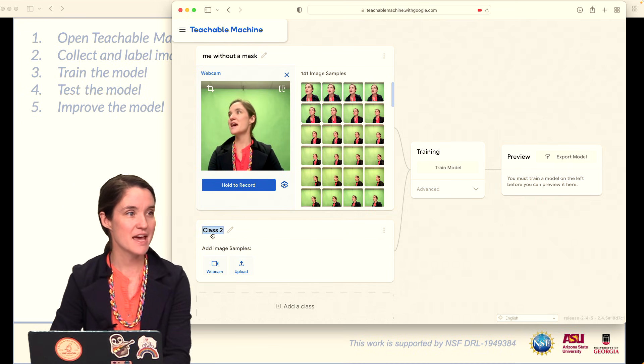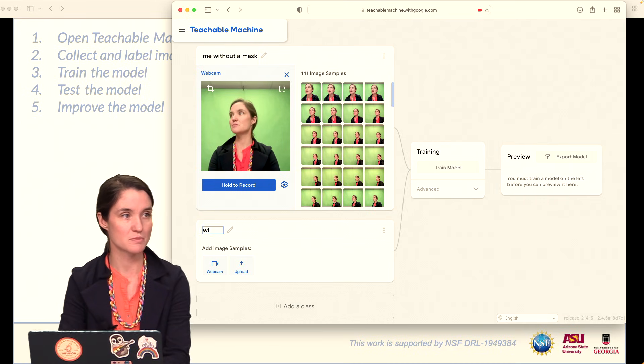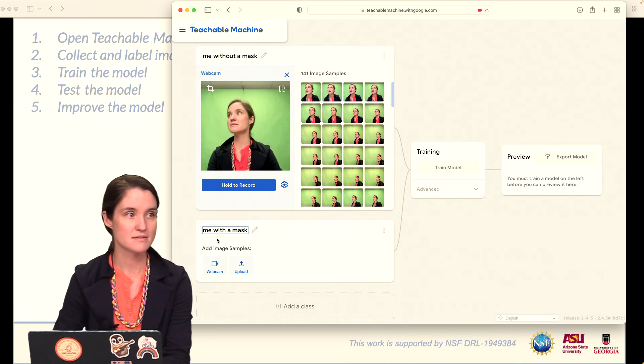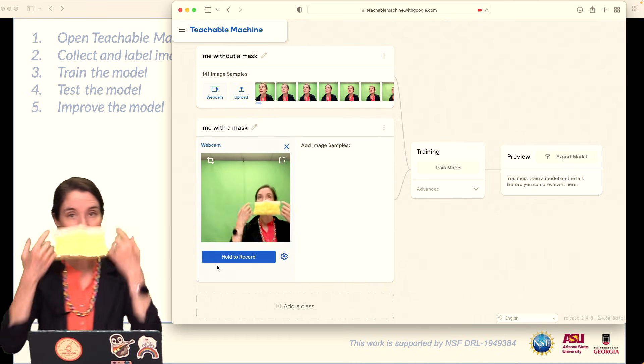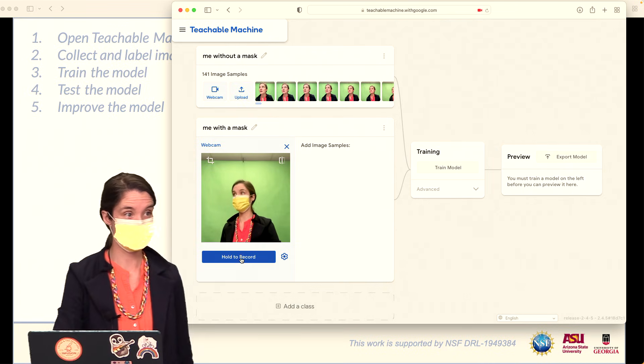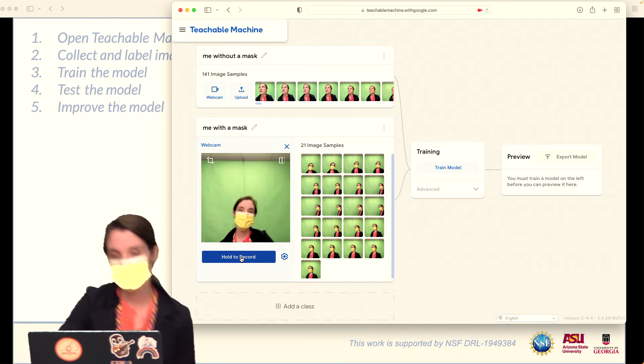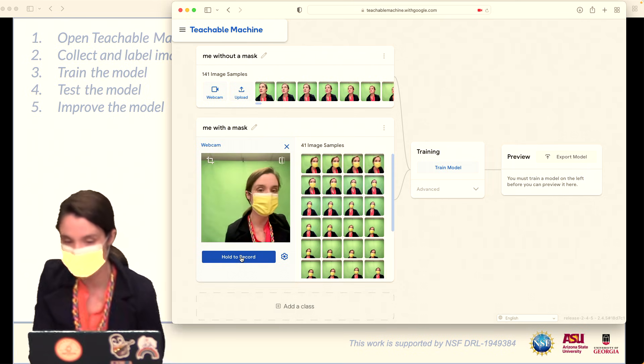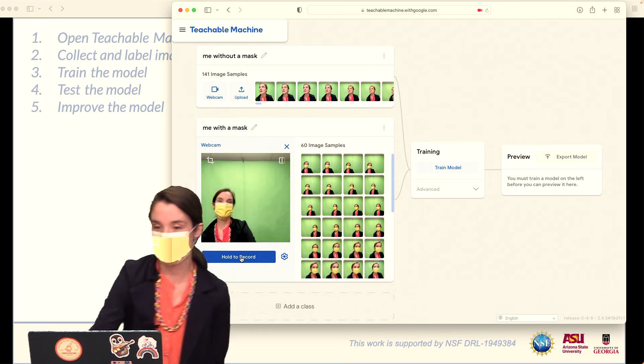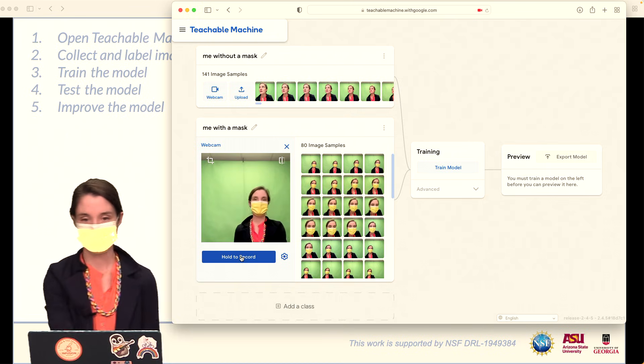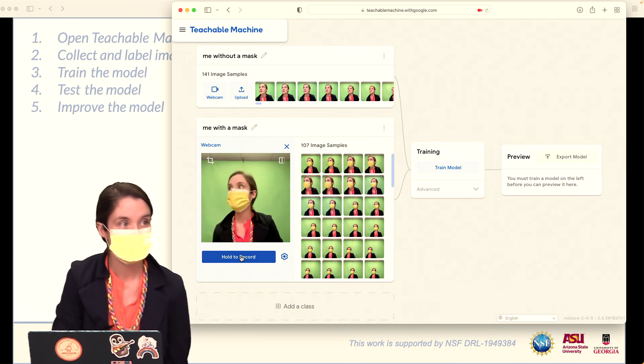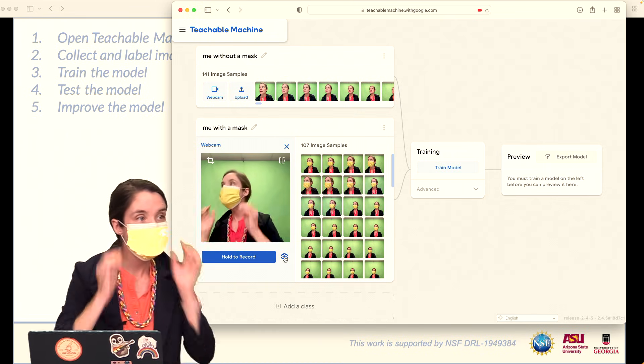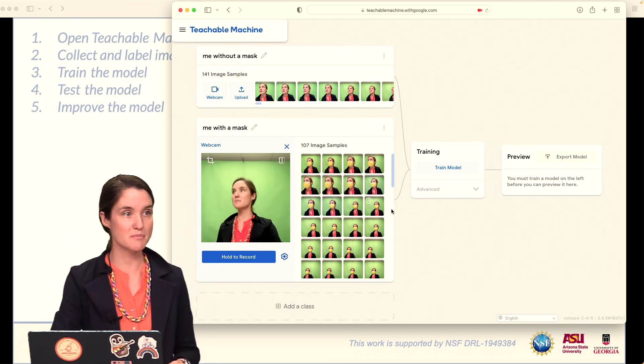And then my second class is going to be me with a mask, and I'll do exactly the same thing, except this time I will be wearing my mask. If you don't want to do this Hold to Record thing, in the settings right next to where I'm clicking, you can also set it to have a timer. All right, that's pretty good, about 100 samples.